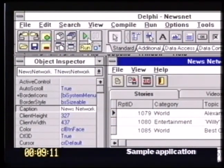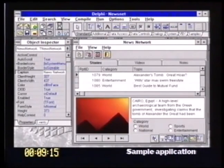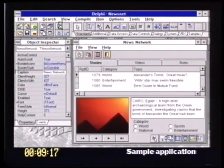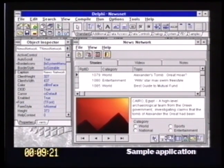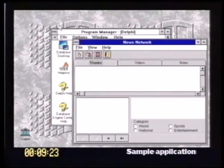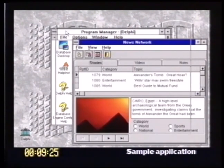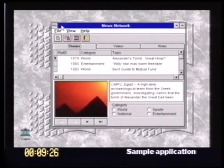If I just move up to the speed bar, you'll see there's a button called Run. I'm just going to click Run, and this application will be compiled and run. It's compiling the application at around about 350,000 lines a minute on a Pentium. And there we have the application.